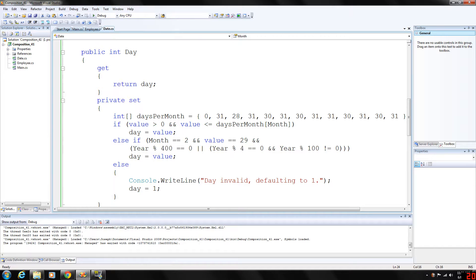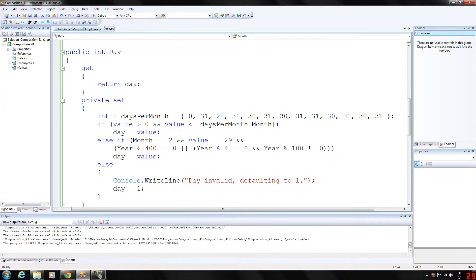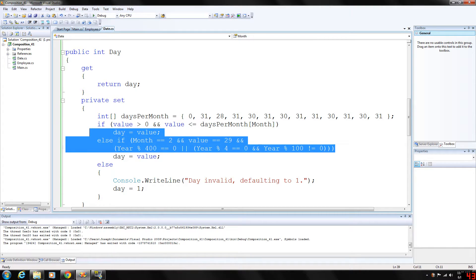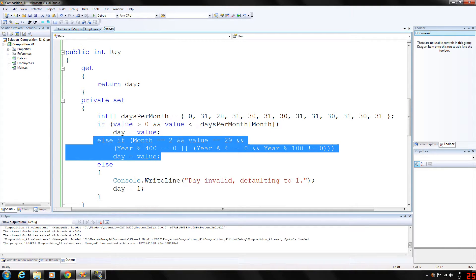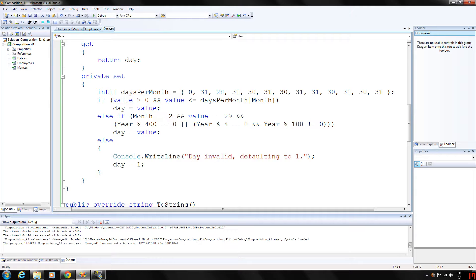For day, we have a days-per-month array with entries for January through December. Each month stores a certain number of days. We check to see if our value falls within one of these categories, then we need to check for a leap year — February 29th every four years. Otherwise, we'll have a default value of 1.